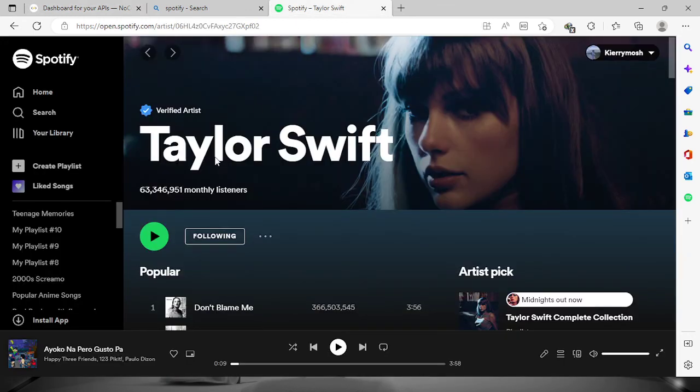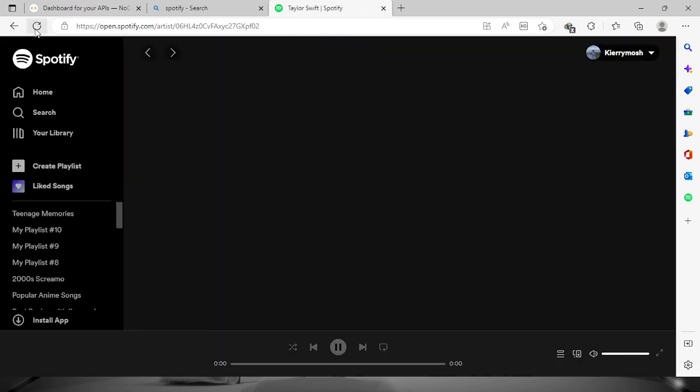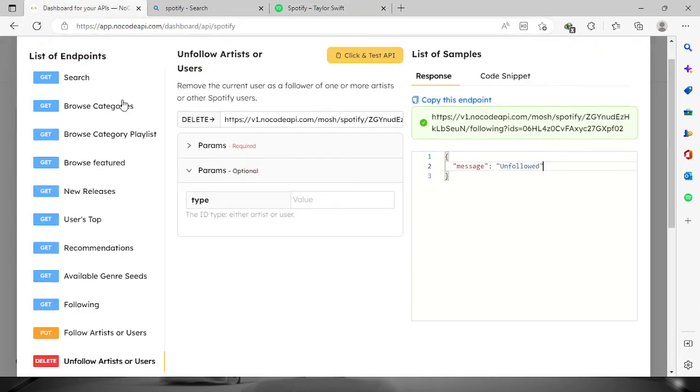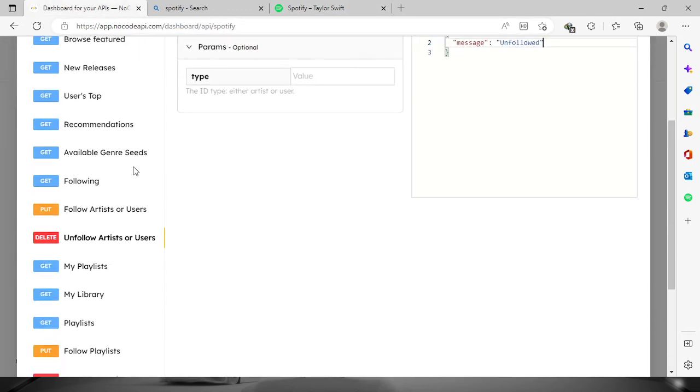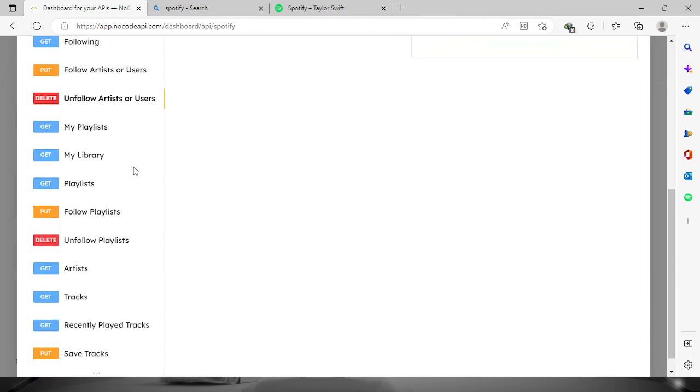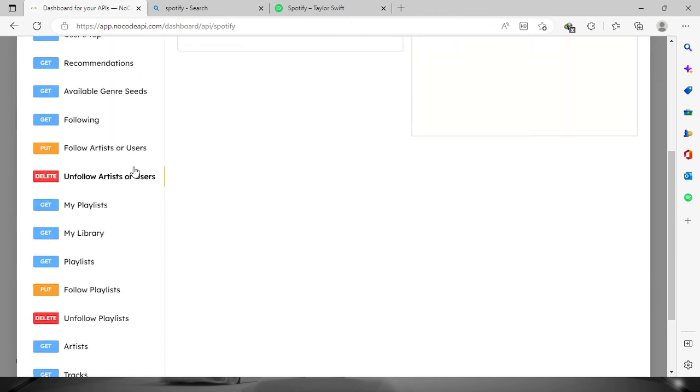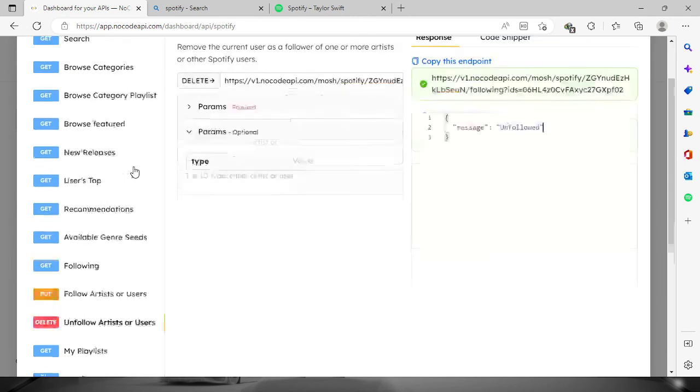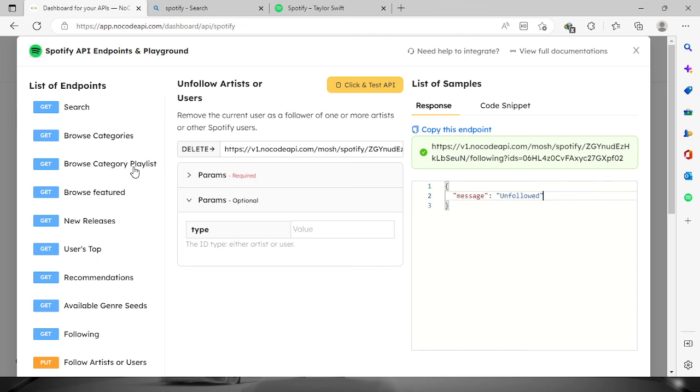Let's refresh this one and you will see that I have unfollowed Taylor Swift. So yeah, there are many lists of endpoints right here you can try out for yourselves. I hope you learned a lot from this video. Thank you so much for watching and have a nice day.